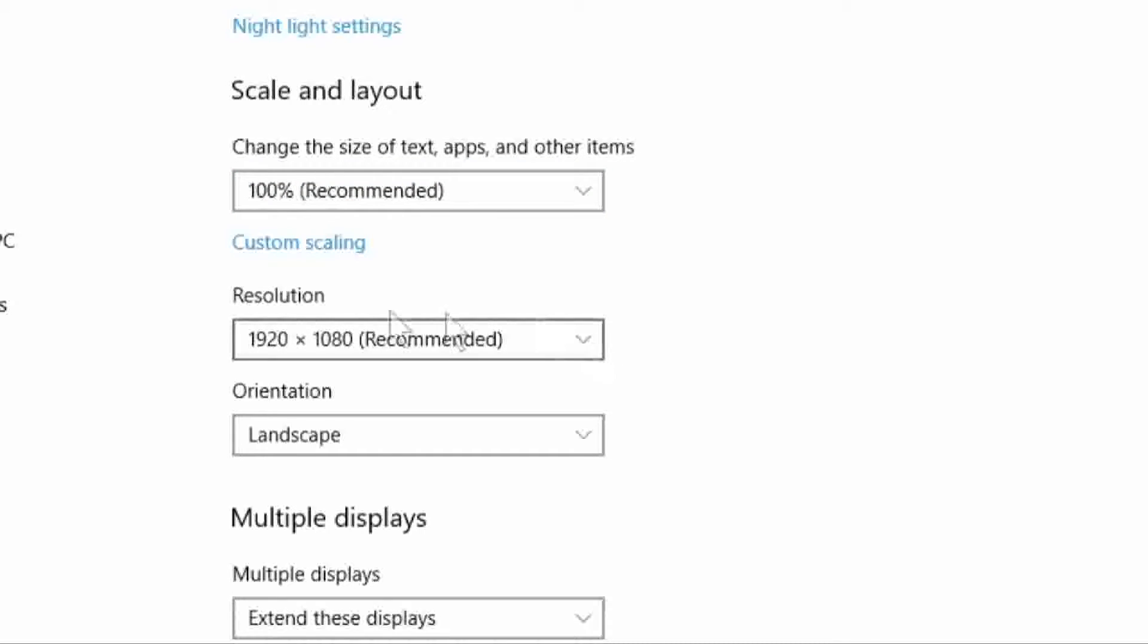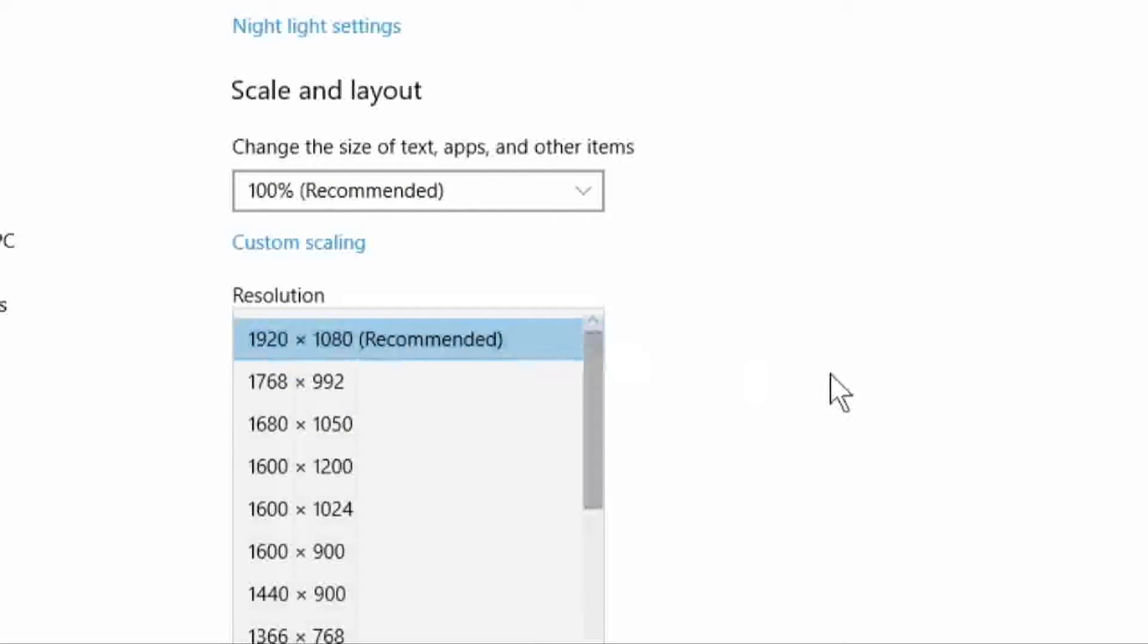Next, choose the Resolution drop-down list. This is basically the dimensions of your computer screen, and the lower the number is that you set, the larger everything will become on your computer screen.